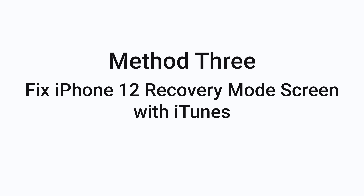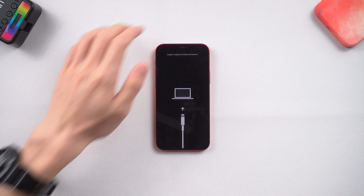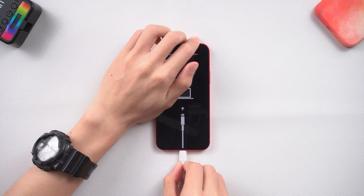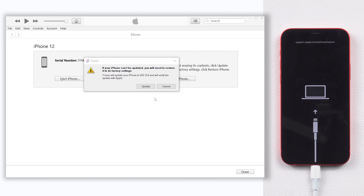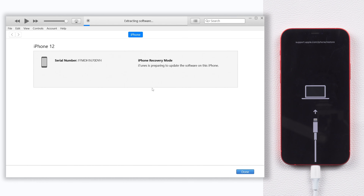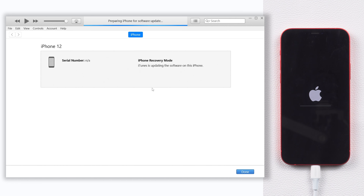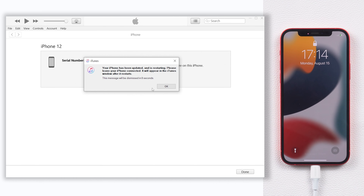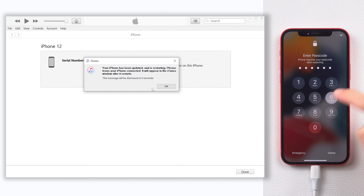Method 3: Fix iPhone 12 Recovery Mode Screen with iTunes. Connect your iPhone to a PC or Mac and open iTunes. You will see iTunes pop up a window that tells you your iPhone needs to be restored or updated. Click update. Normally it will start to download the firmware, and when done it will start updating your iPhone and the issue will disappear. However, iTunes firmware download usually takes a long time, and the update does too, so I recommend you try the next method. If you prefer to use iTunes, just proceed with the process.